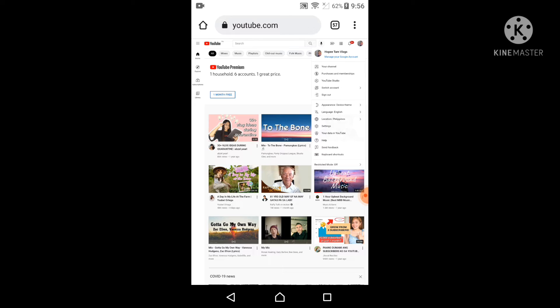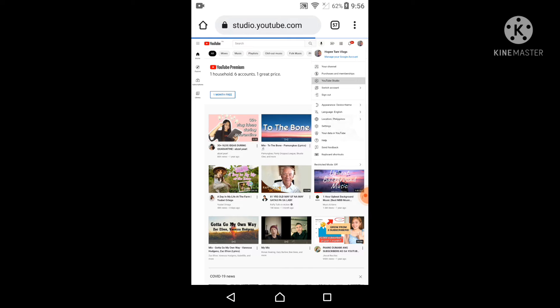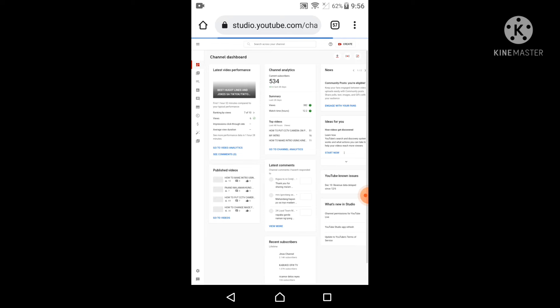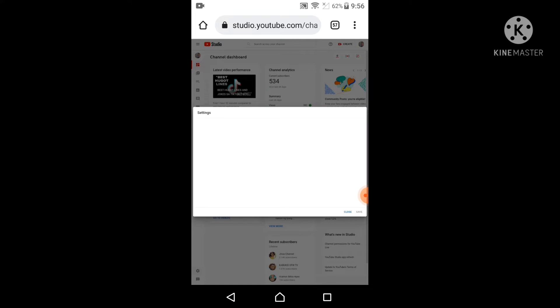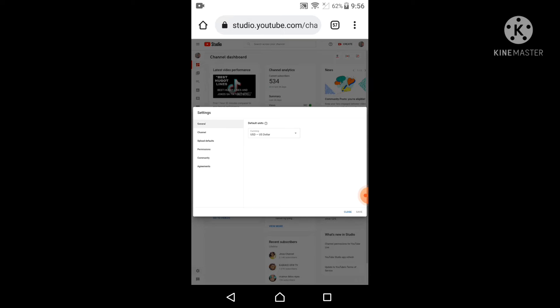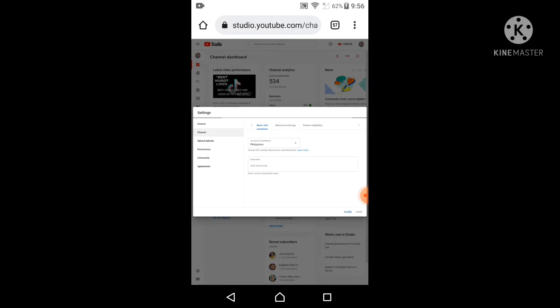Then on the upper right side just click YouTube Studio. Then on the lower left side just click the Settings, then click on Channel, then Advanced Settings.